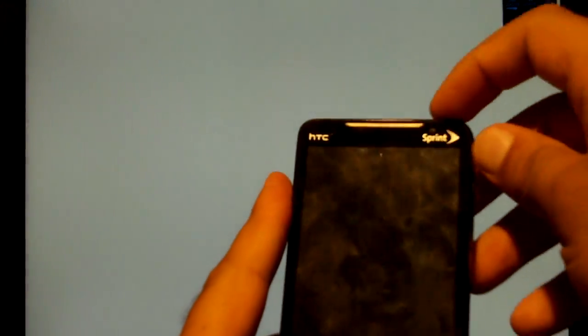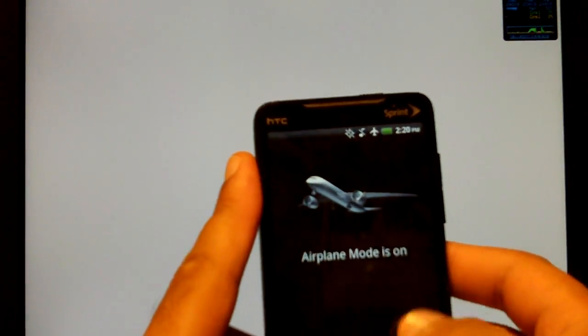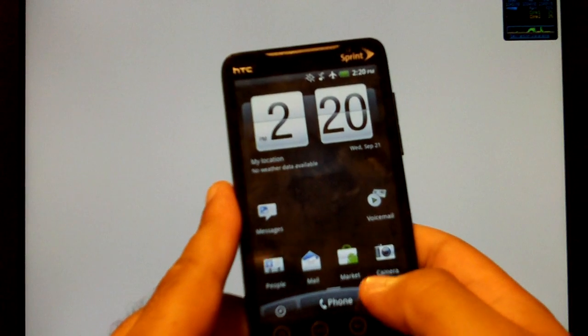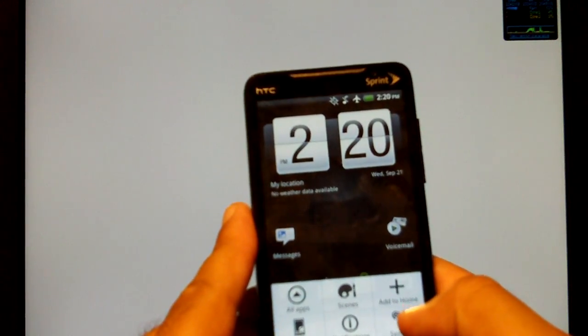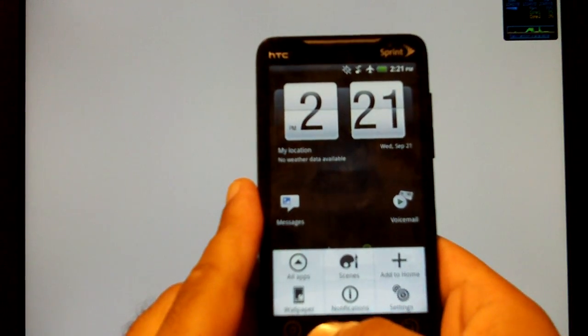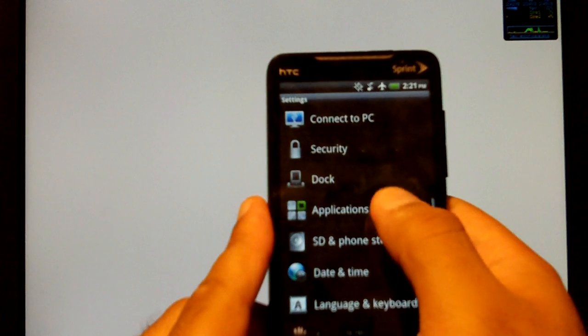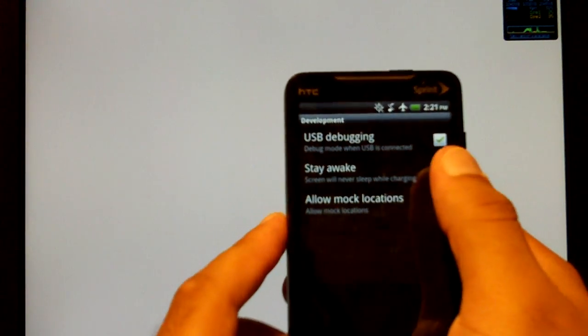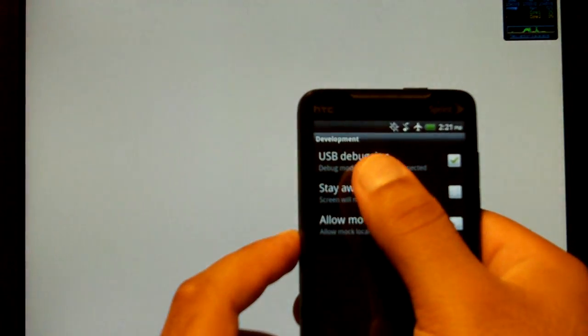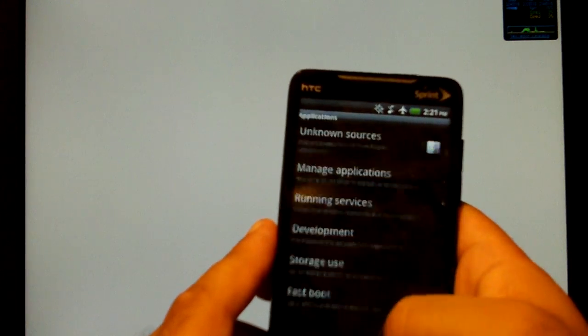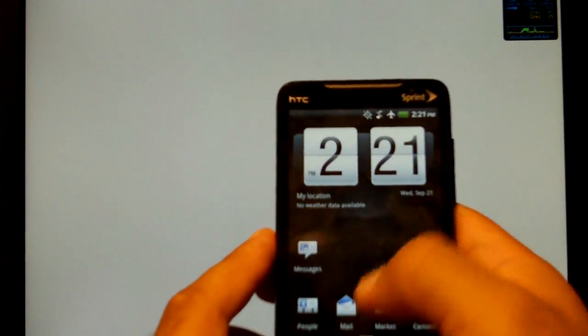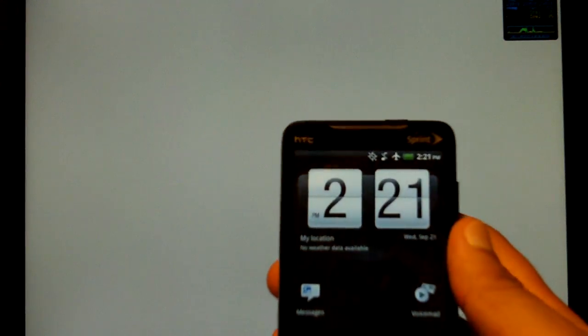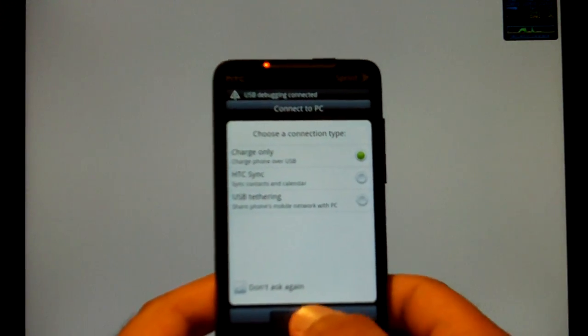You're going to want to go to your Sprint HTC Evo and make sure you have USB debugging enabled. So you do that by hitting Menu, Settings, Applications, Development and make sure you have USB debugging checked. You then want to plug in your HTC Evo, charge only.